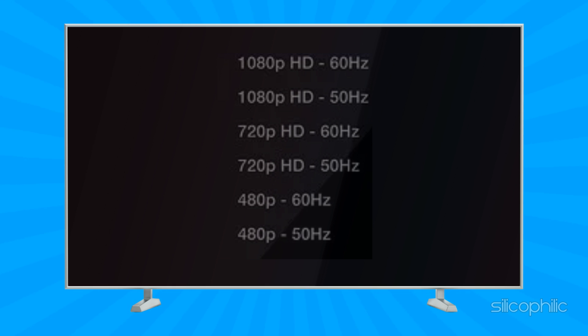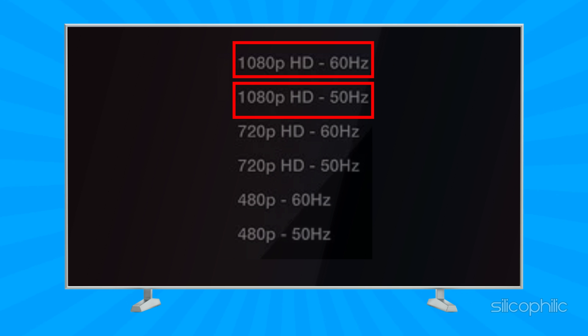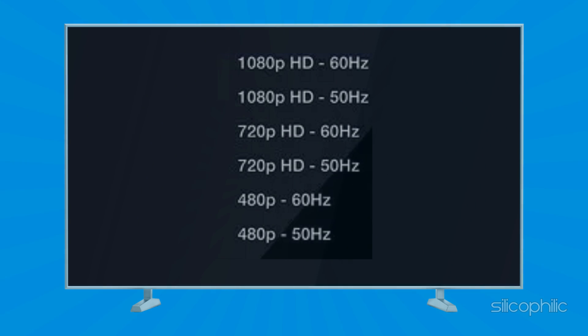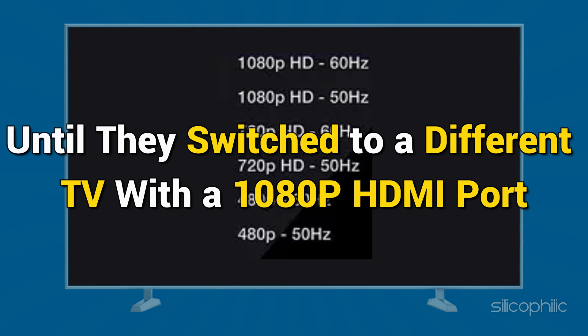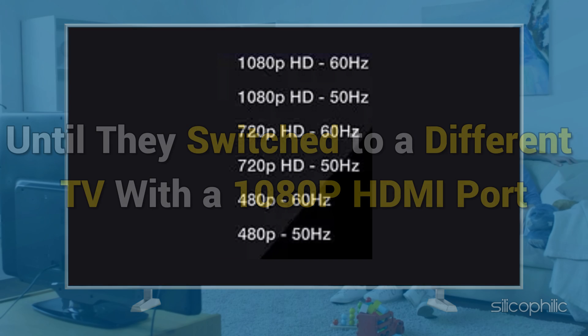Many users with the Fire TV Stick struggled using it with their HD TVs until they switched to a different TV with a 1080 pixel HDMI port. This is prevalent in old television sets.